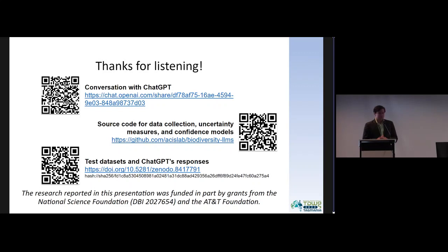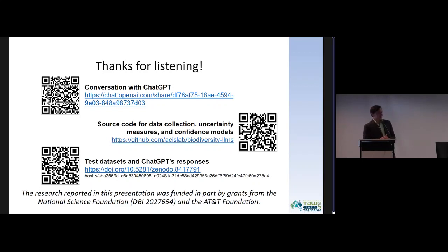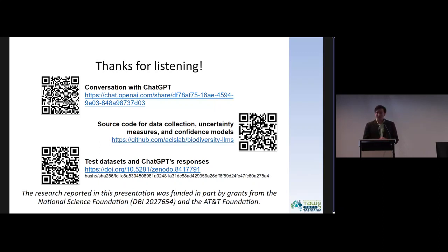Thanks for listening. I also wanted to acknowledge iDigBio for supporting me and also the ACES lab where I work at the University of Florida. Thank you.